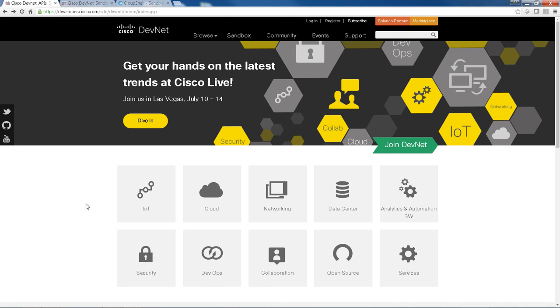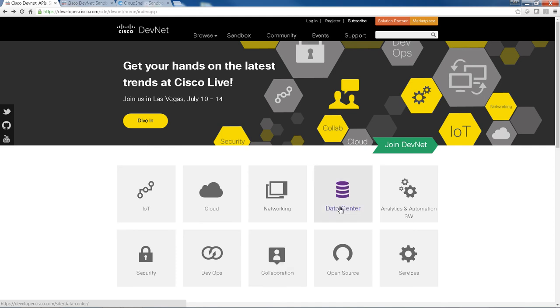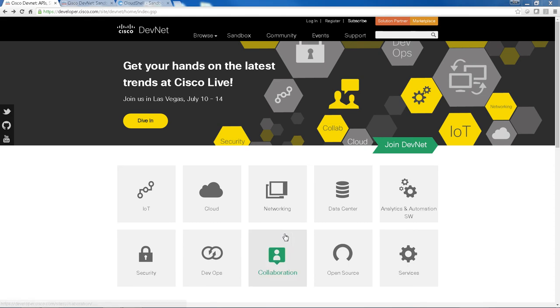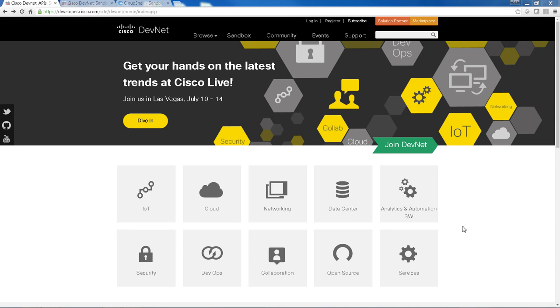DevNet hosts all the API information for all Cisco technologies, such as collaboration, data center, networking, security. So I would encourage you to browse through the site to find out any information, API sample code, documentation, videos, about the technology you're interested in.